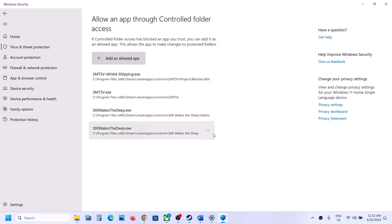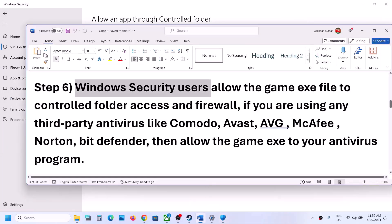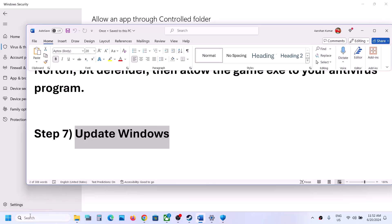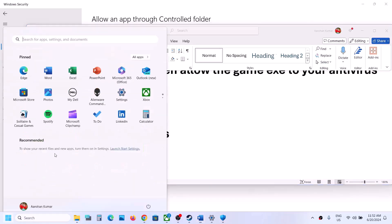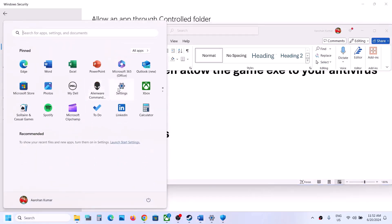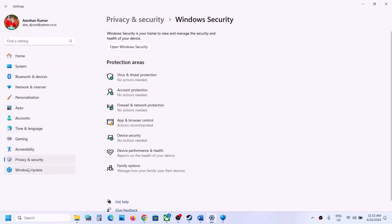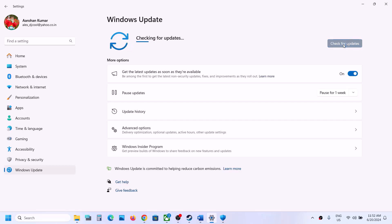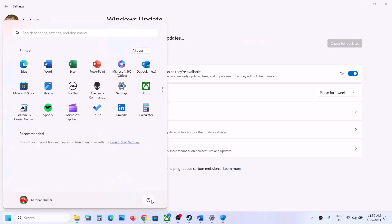The next step is to update Windows to the latest version. Open Windows Settings, go to Windows Update, click 'Check for updates,' install all available updates, restart your computer, and then launch the game to check.